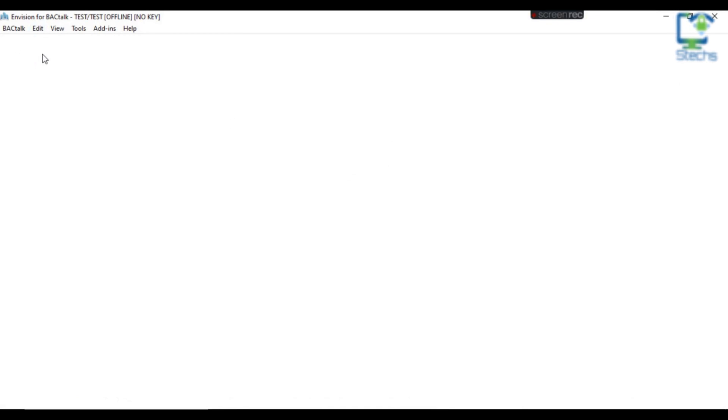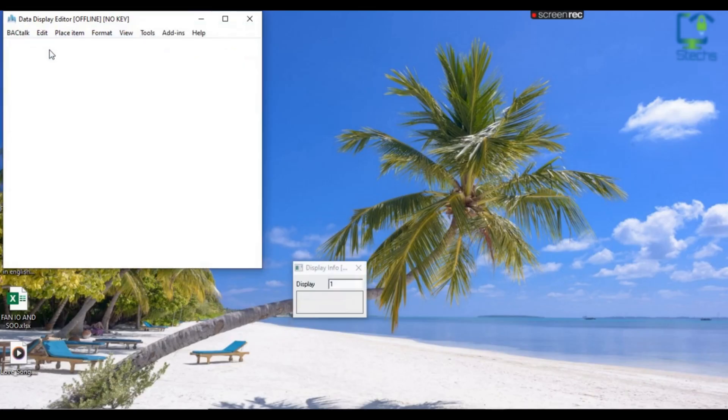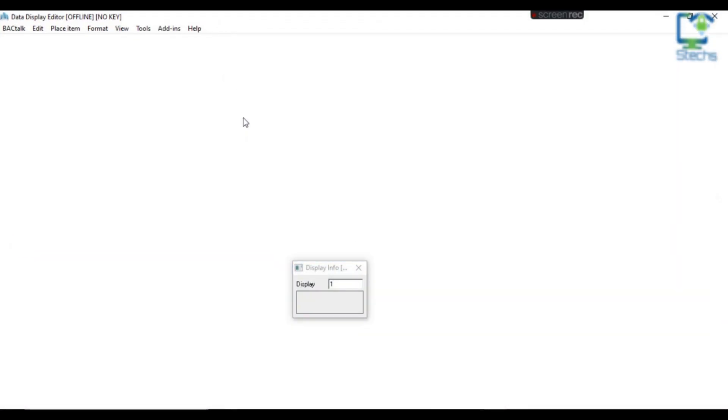After logging into InVision as shown in the previous videos, click Edit then select Current Display from the menu.